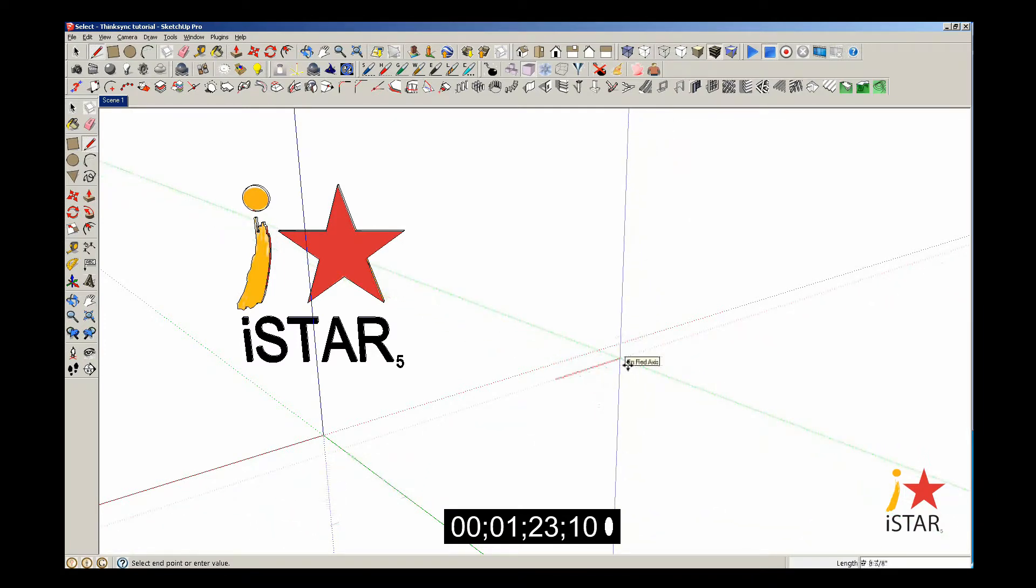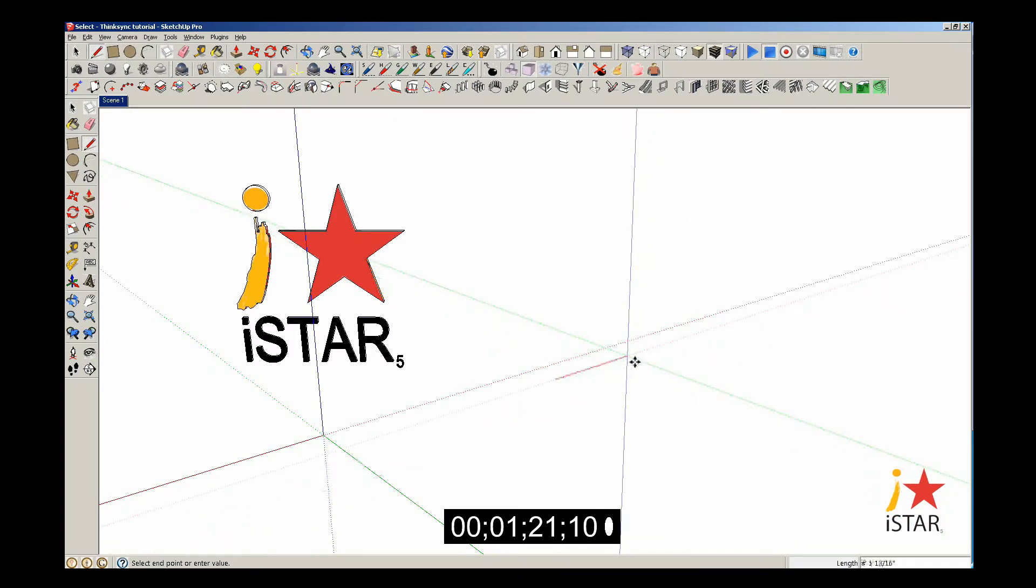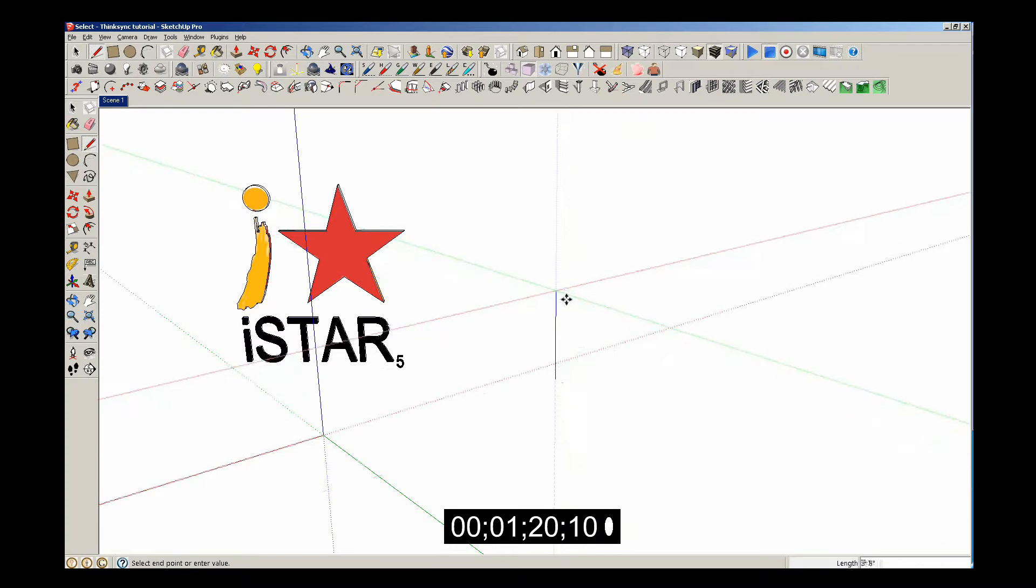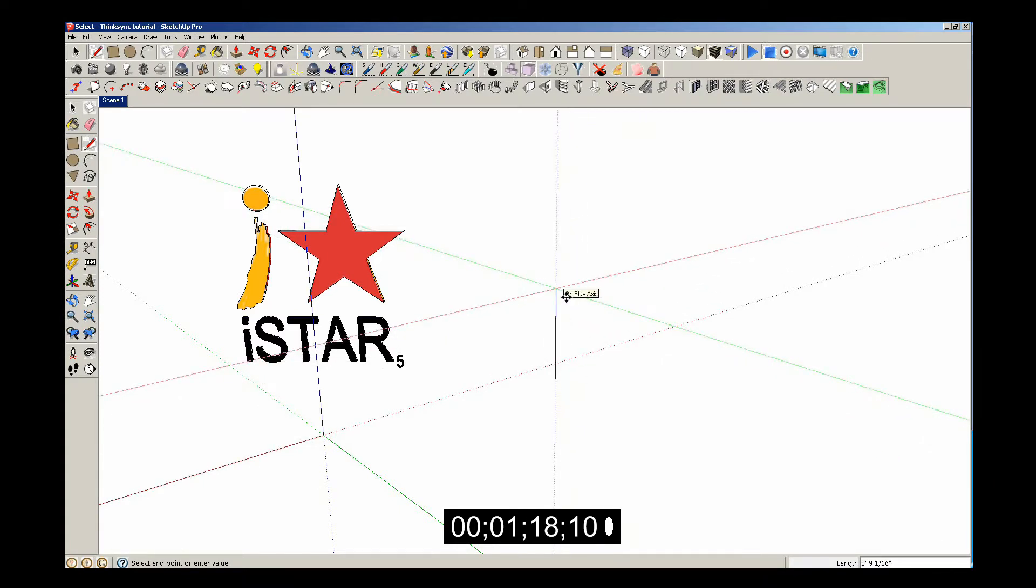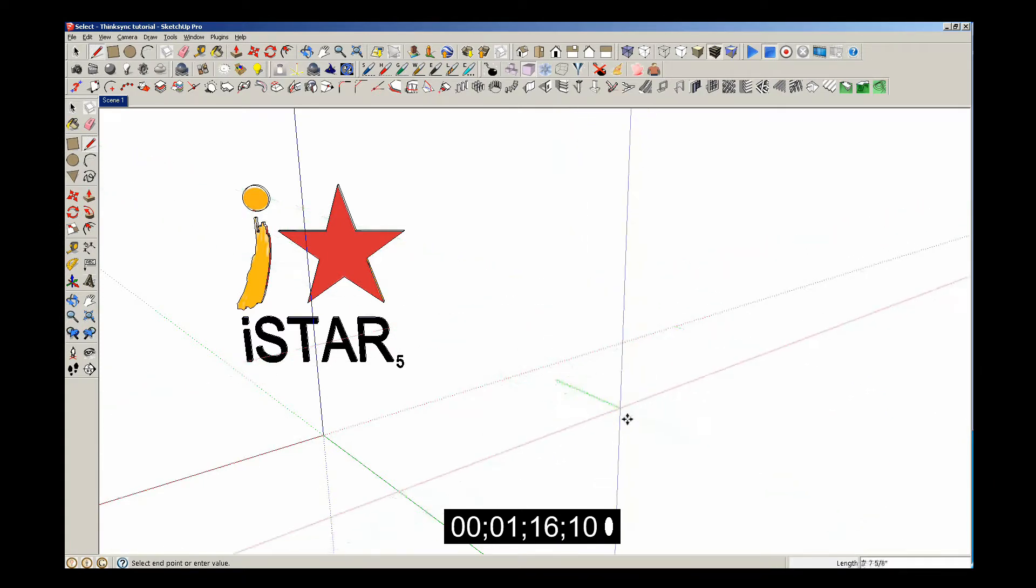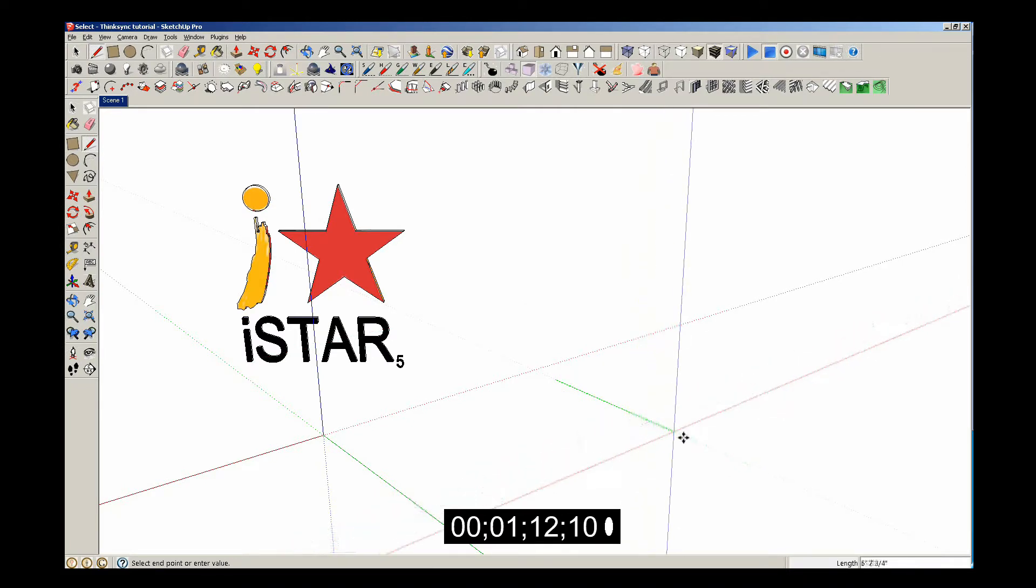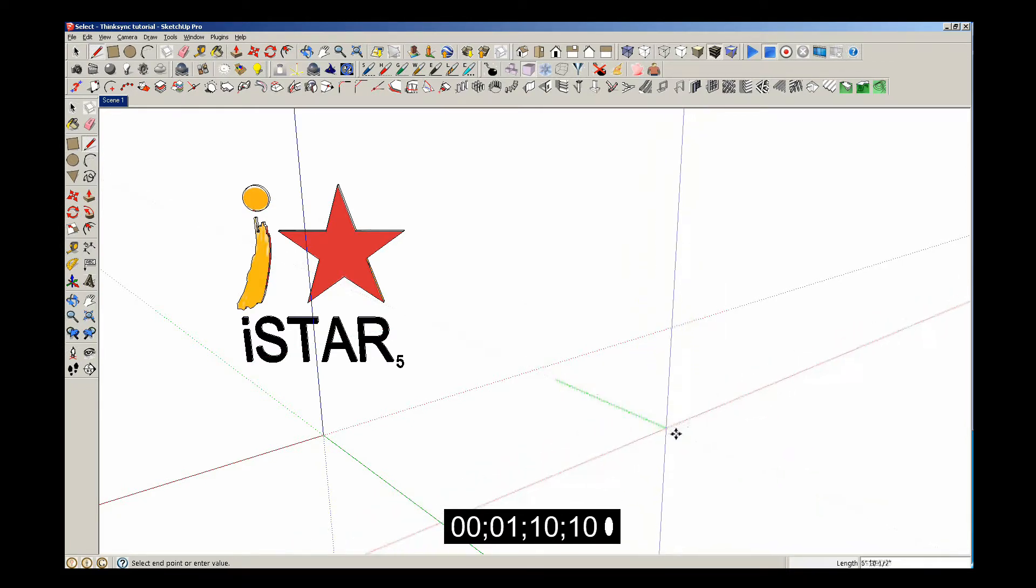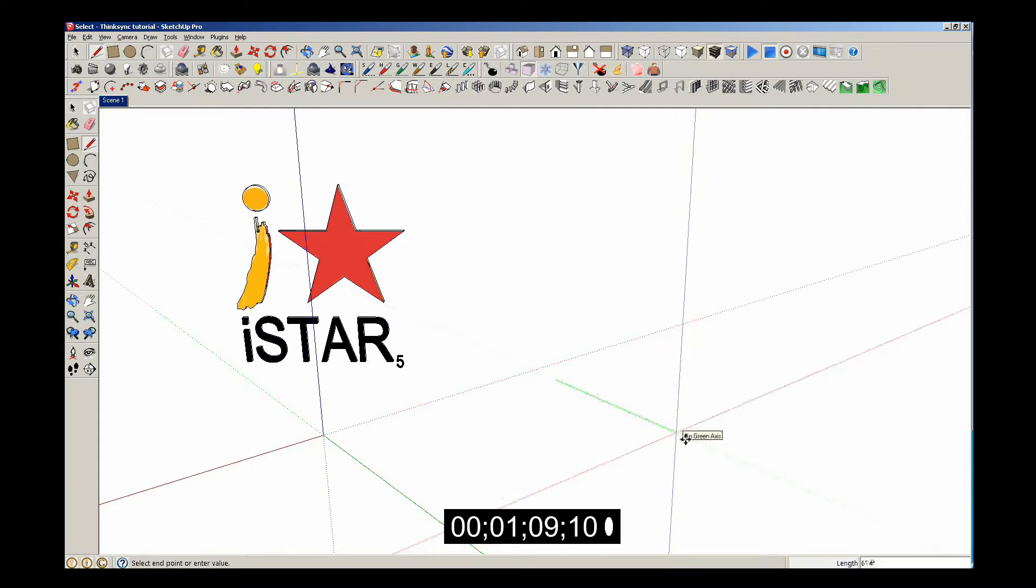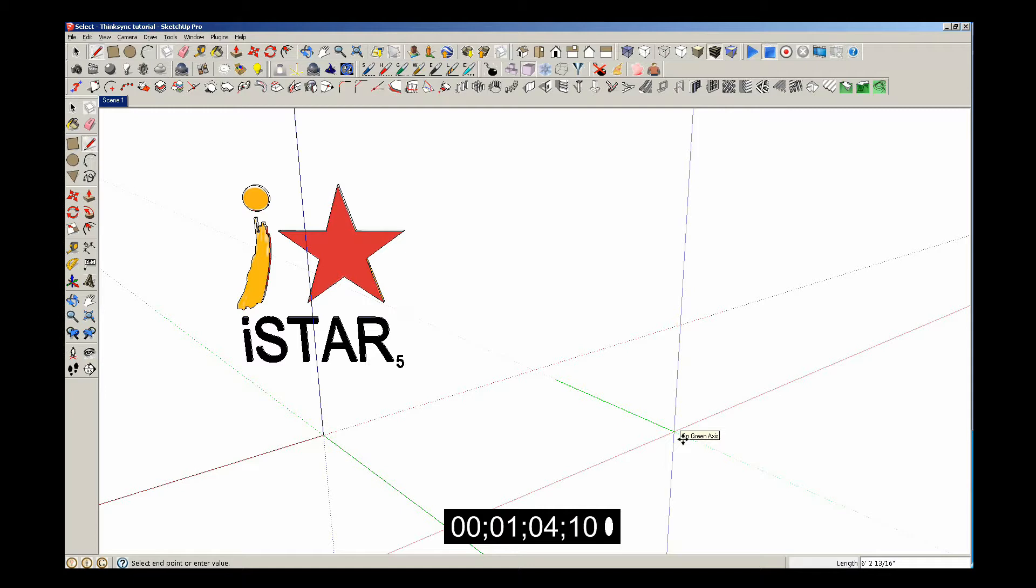Right here is the red axis. It snaps to the red axis and the blue axis. But getting back to the line tool, if I'm drawing a line along the green axis, you'll notice in the bottom right part of the screen it's telling me how long I'm drawing it. If I want to draw it six feet, all I have to do is type six feet into the dialog box at the bottom.